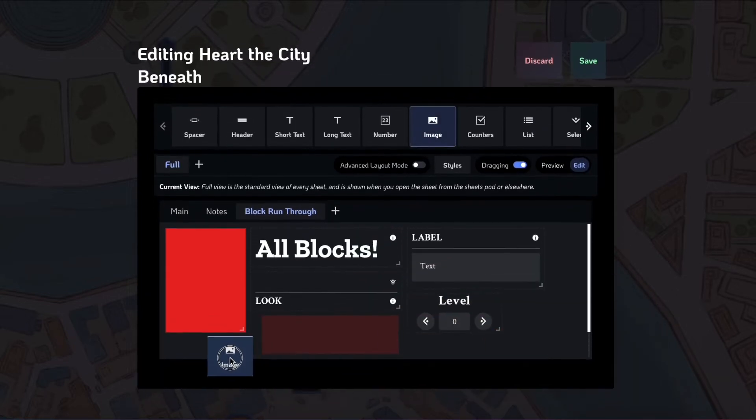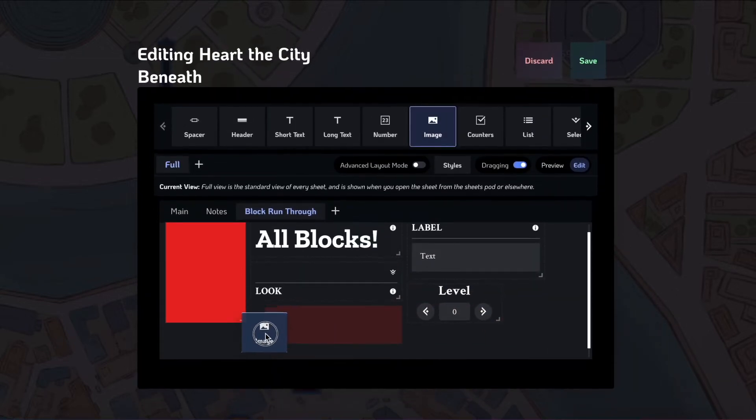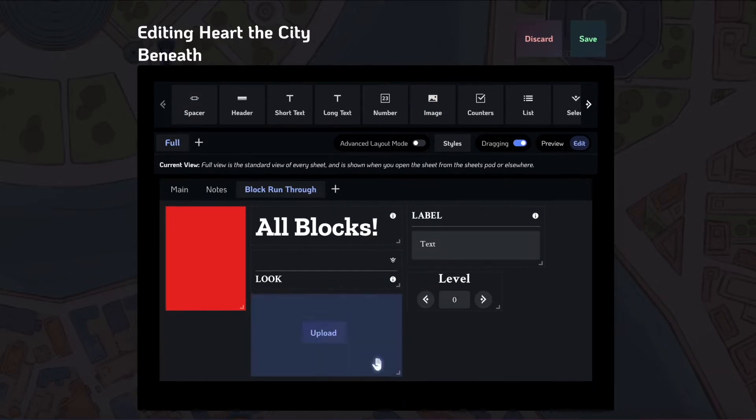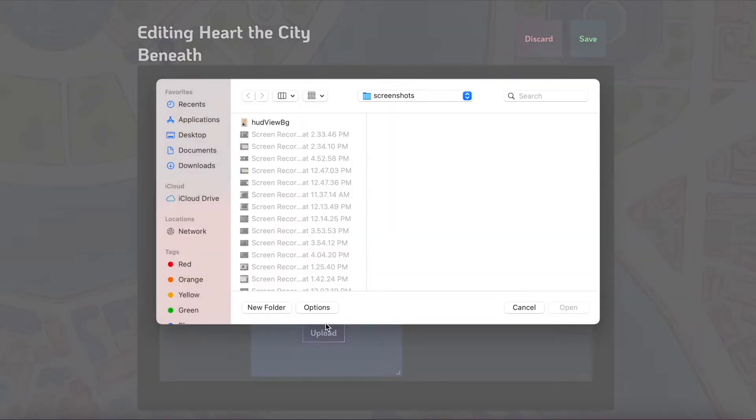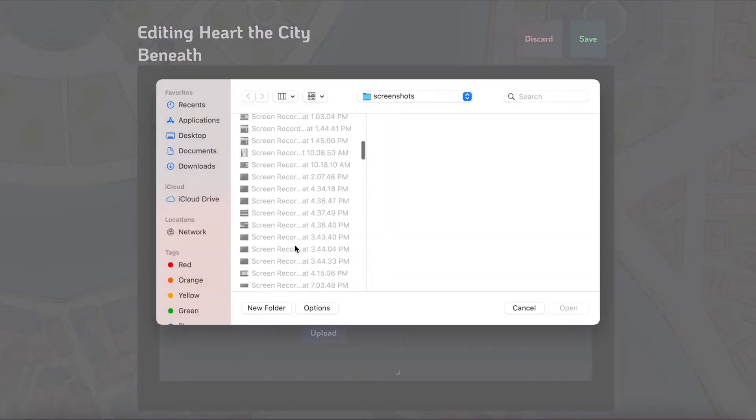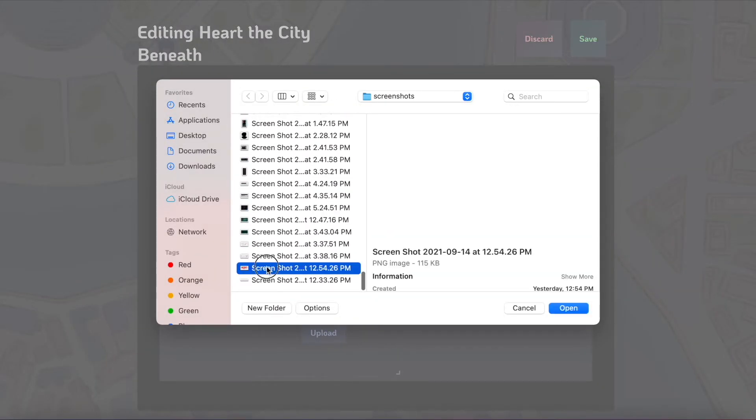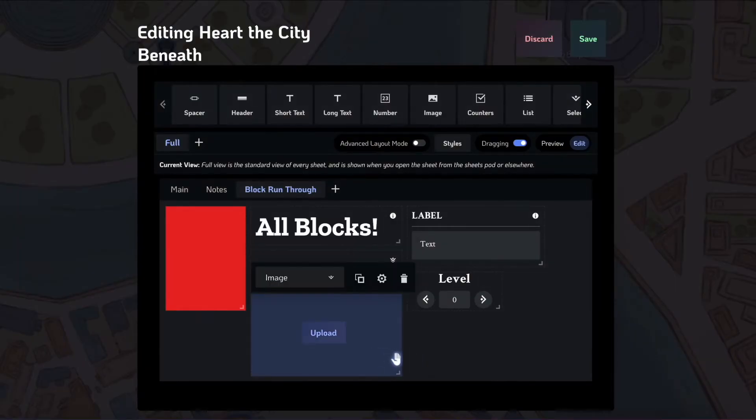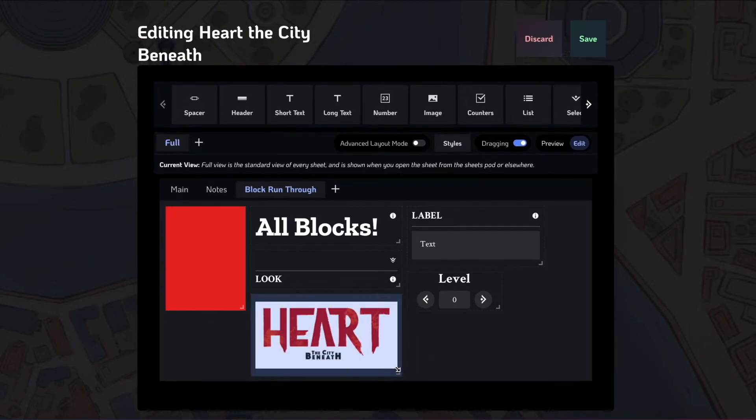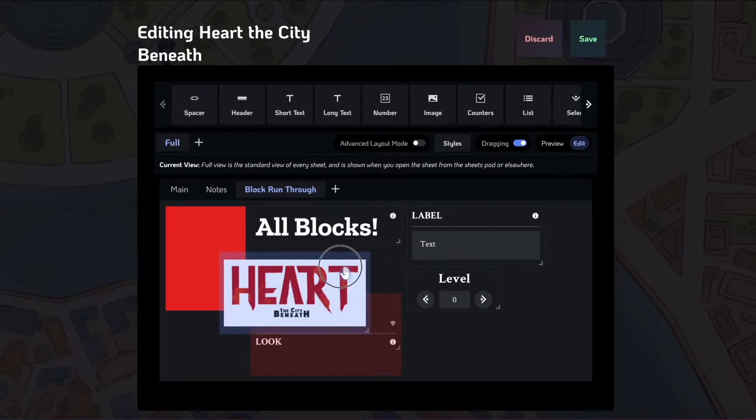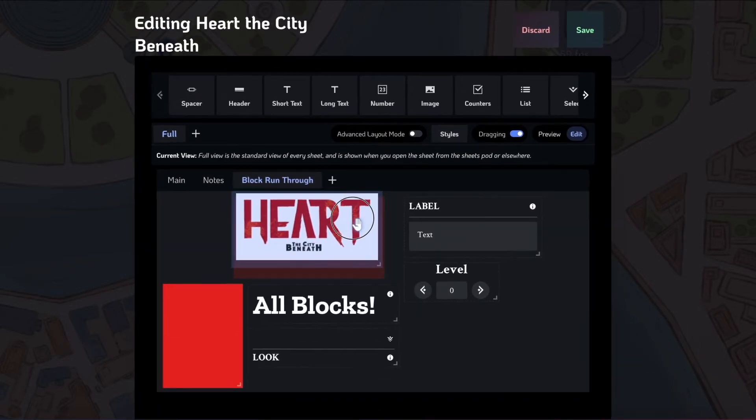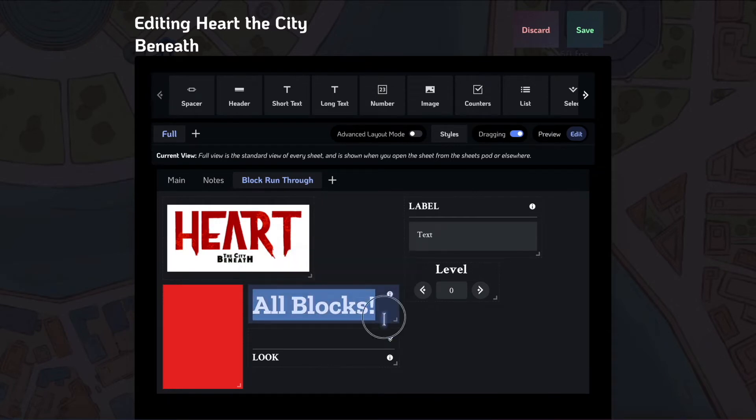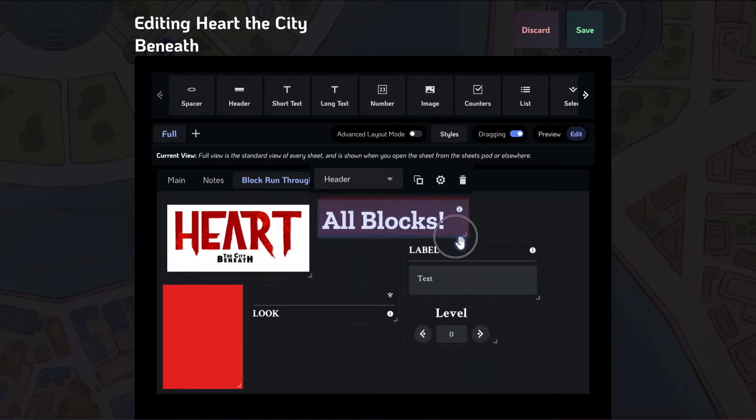The image block you can use to upload an image to the sheet. For instance, I took a screenshot of the heart header image. So if I wanted to add that to our main sheet, I could just add an image block. And suddenly we have this nice Heart the City Beneath header image directly into the sheet.